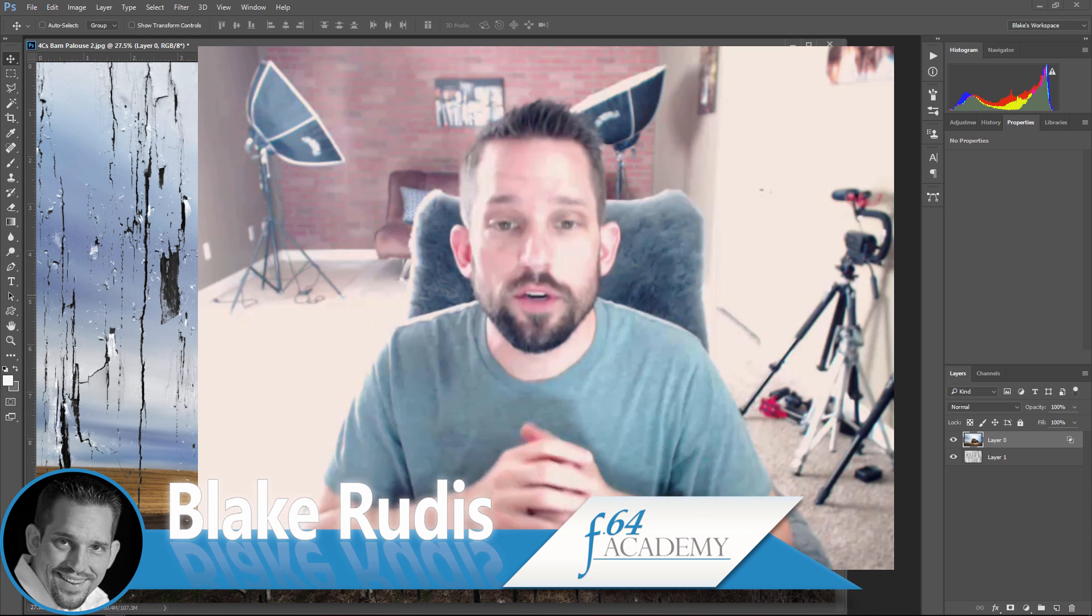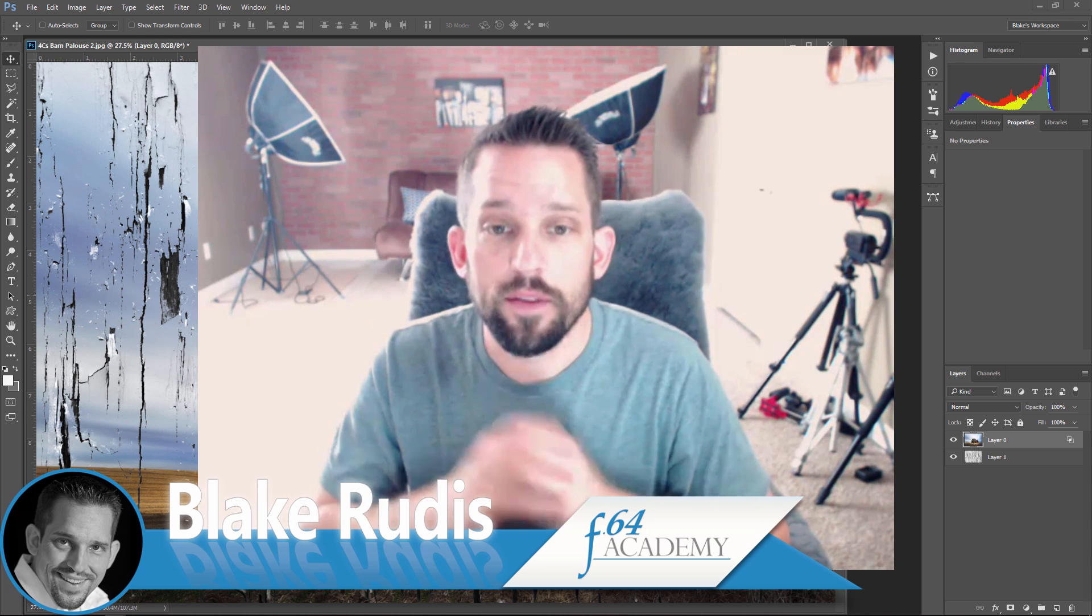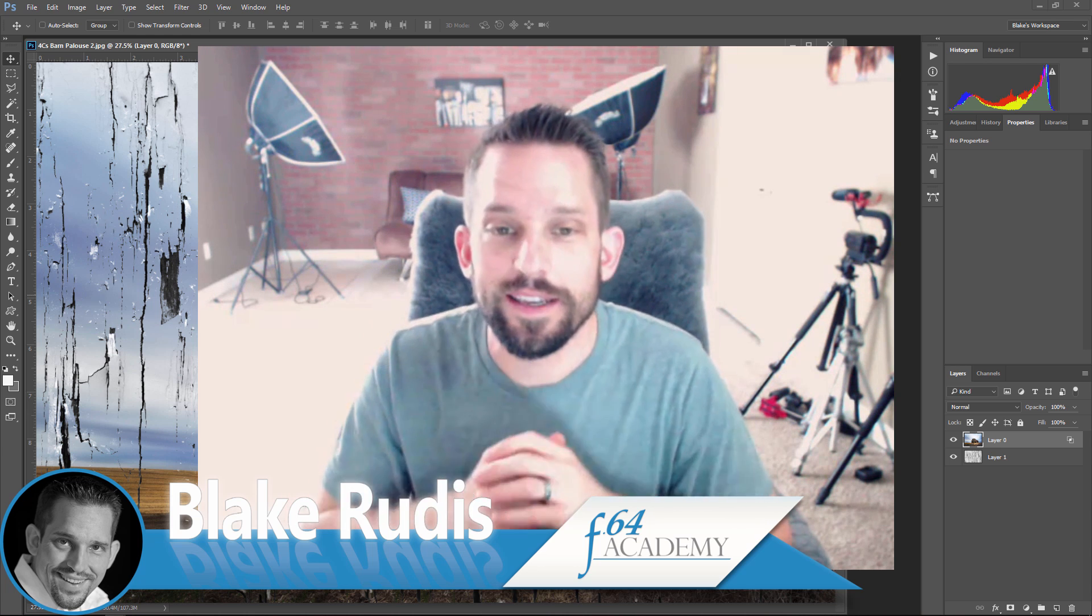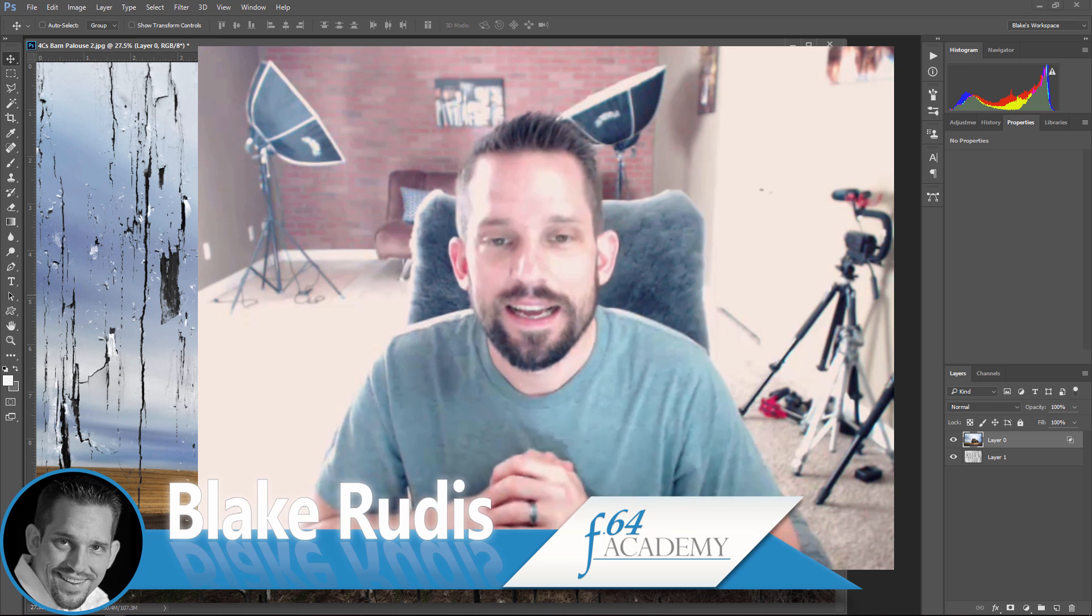So again, my name is Blake Rudis with F64 Academy and the soon to be released F64 Elite. All right.